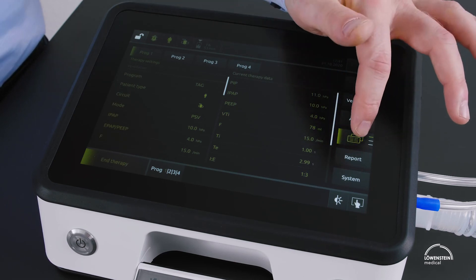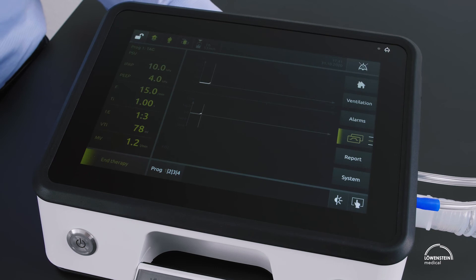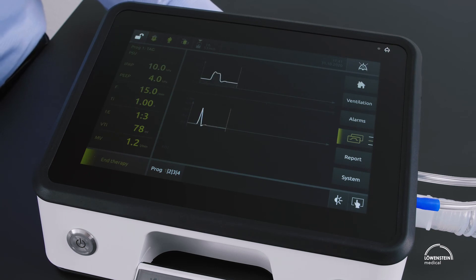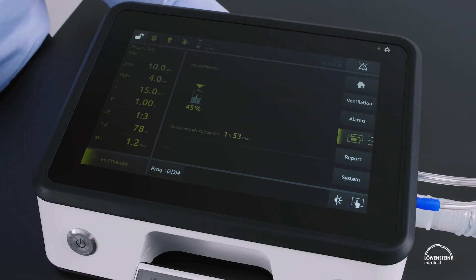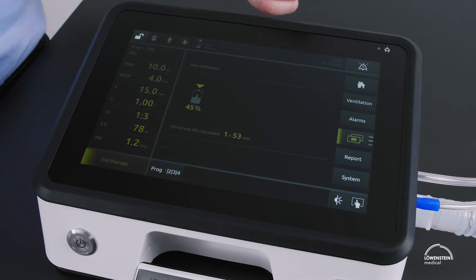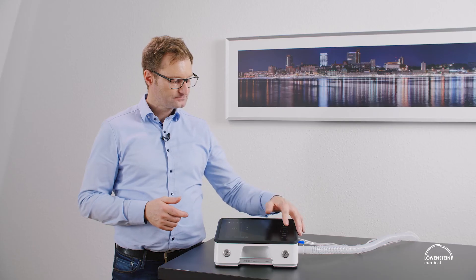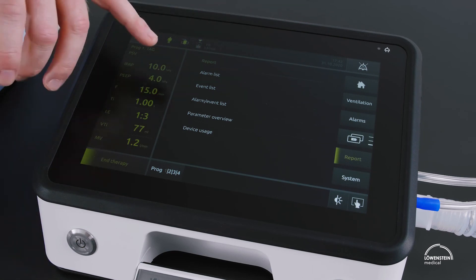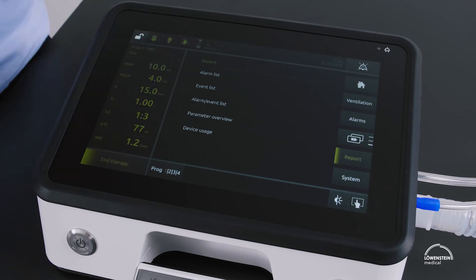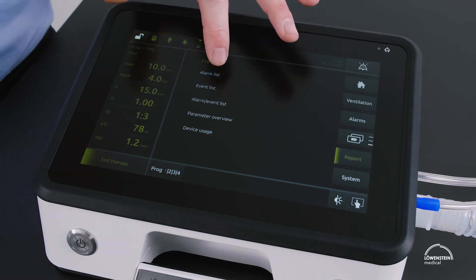We also have a curves view showing pressure, flow, and volume curves — you can select two out of three. There is also the battery or mobility view, where all batteries are displayed with remaining capacity and remaining time in hours and minutes. In the report menu you can access lists such as the alarm list, event list, or parameter overview.